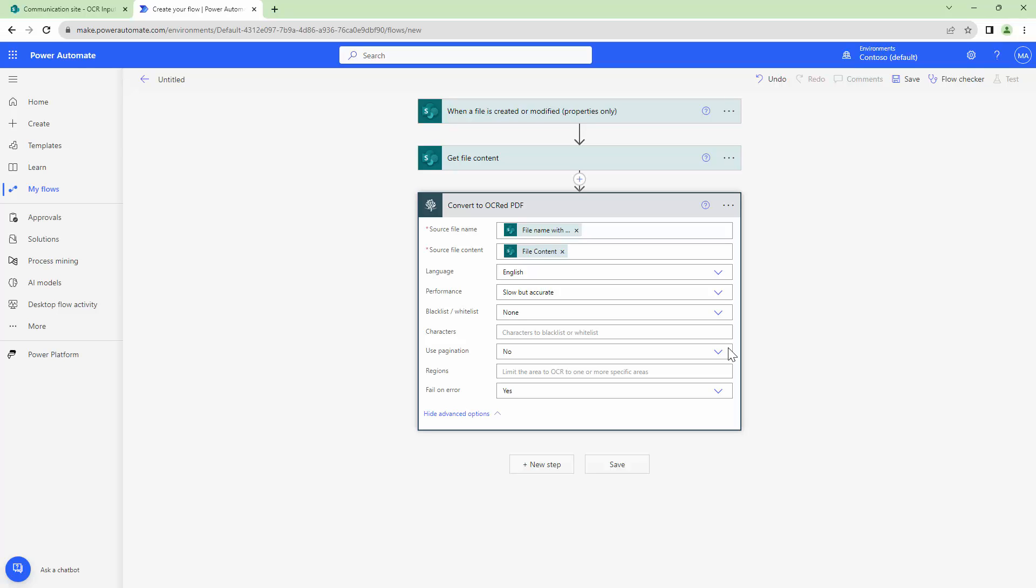You can also limit the OCR to specific areas. Similarly you can fail it on error or you can just go to the next action by setting it to no. But we'll set it to yes because we want to have an error if the OCR fails.